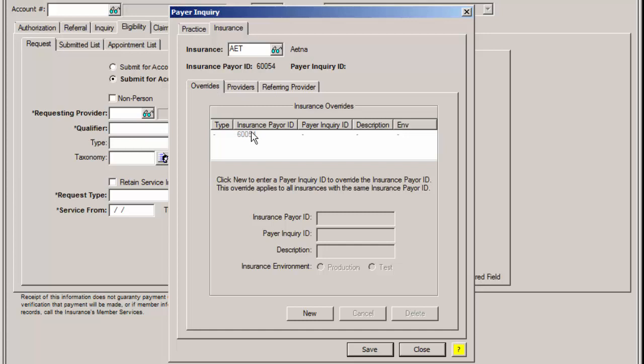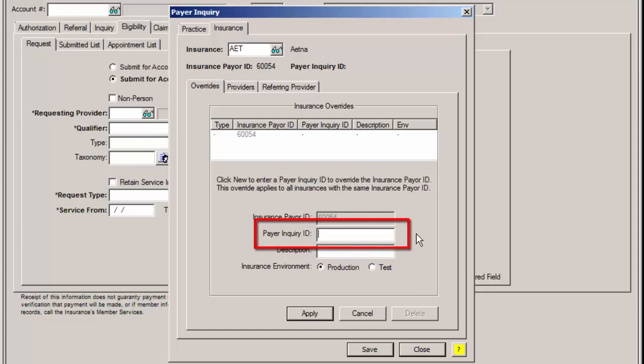Next, you can click the New button at the bottom. In the Payer Inquiry ID field, enter the Payer ID from the MDON website for this insurance. For Aetna, this is 00002.